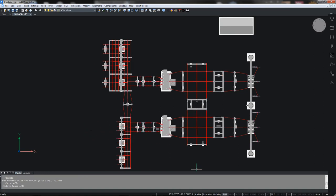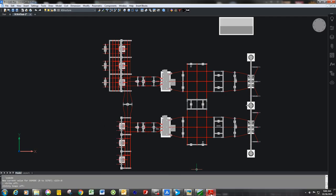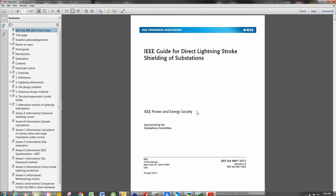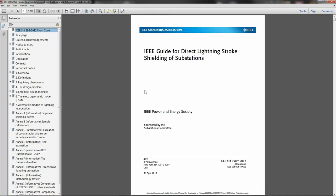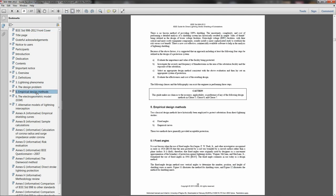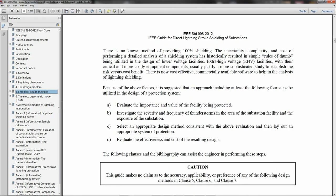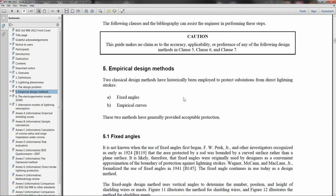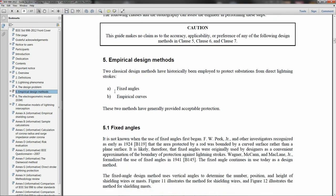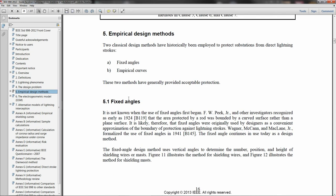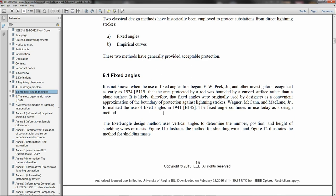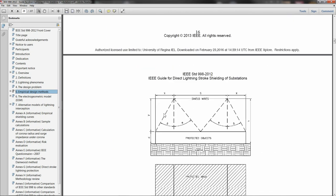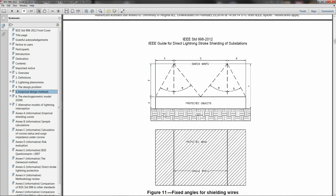IEEE standard 998 presents their guide for substation lightning protection. They present several methods but today we're going to be looking at specifically one of the empirical design methods. They use the fixed angle method and empirical curves which are derived from actual field values. We're going to be looking specifically at the fixed angle method.